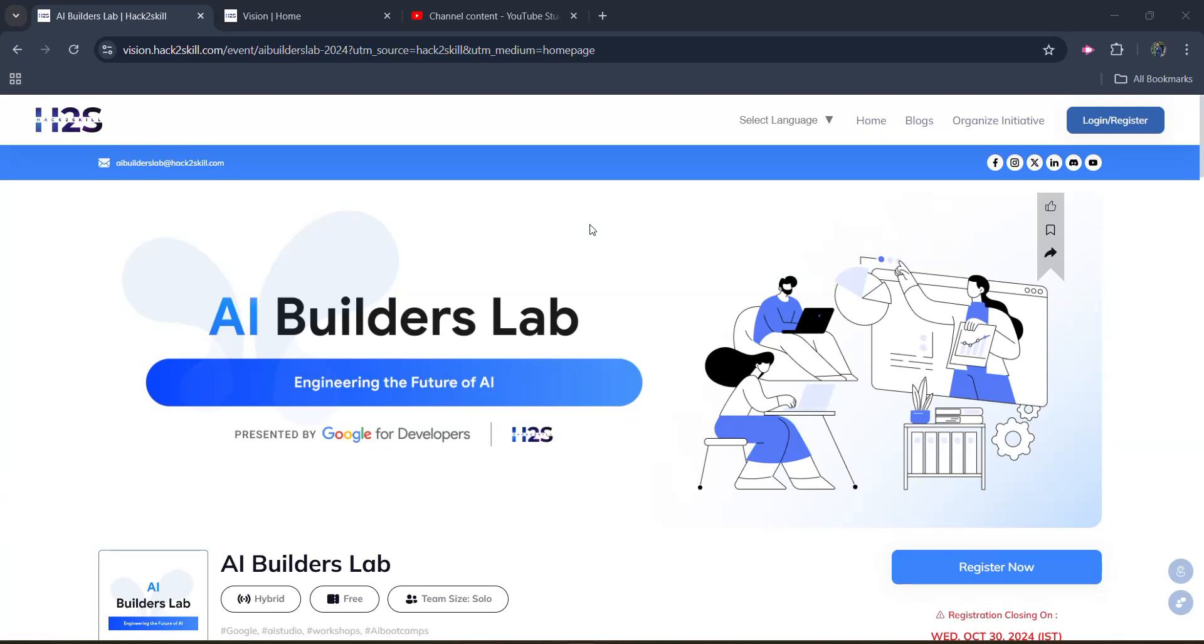Hello friends, welcome back to another video. Today I am here with an exclusive event presented by Google in collaboration with Hector Skill, known as the AI Builders Lab Engineering the Future of AI. The intro is a bit catchy, but let's start the video.